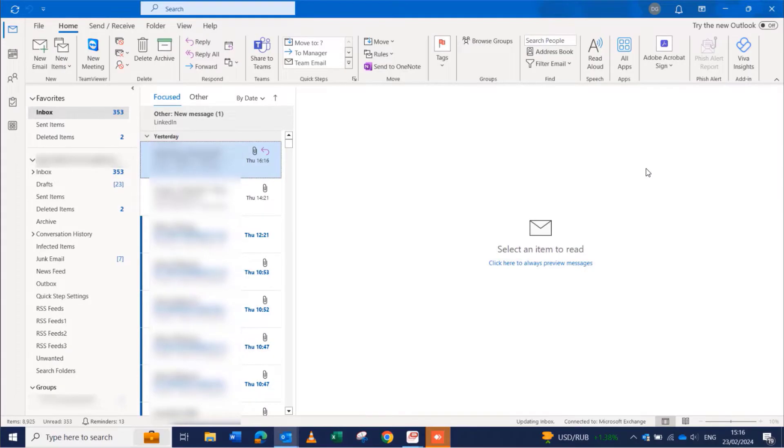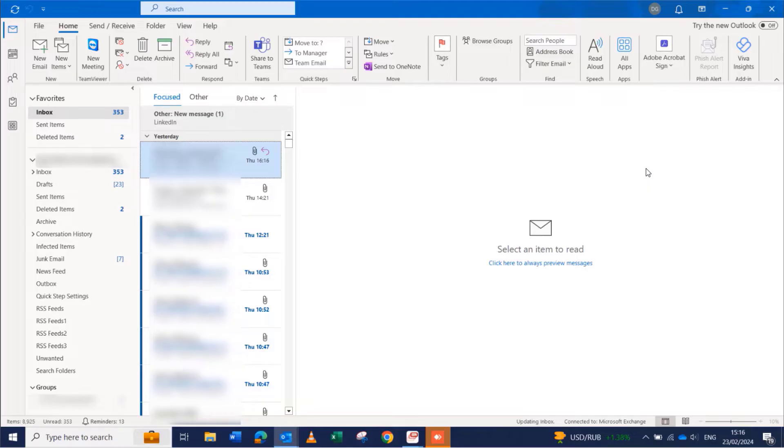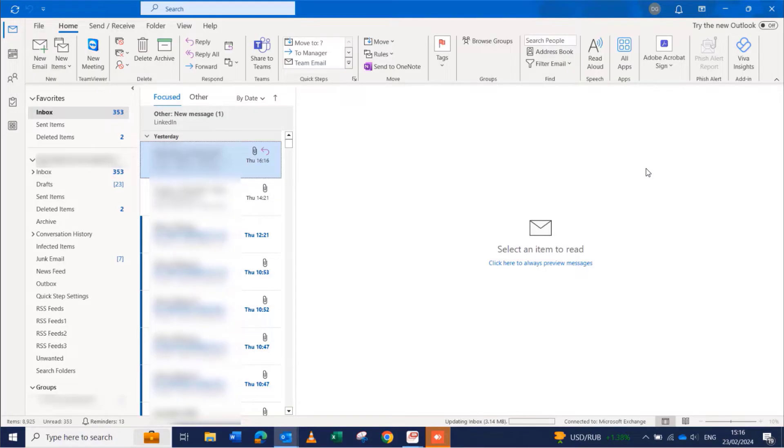Hello guys, welcome to my YouTube channel once again. This is TechPBA, thanks for joining me. In this video tutorial, I'm going to take you through how to turn Outlook new message alerts pop-up on and off.